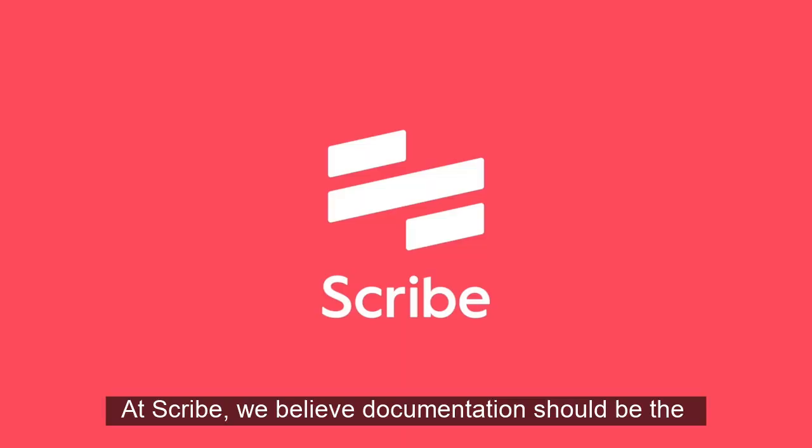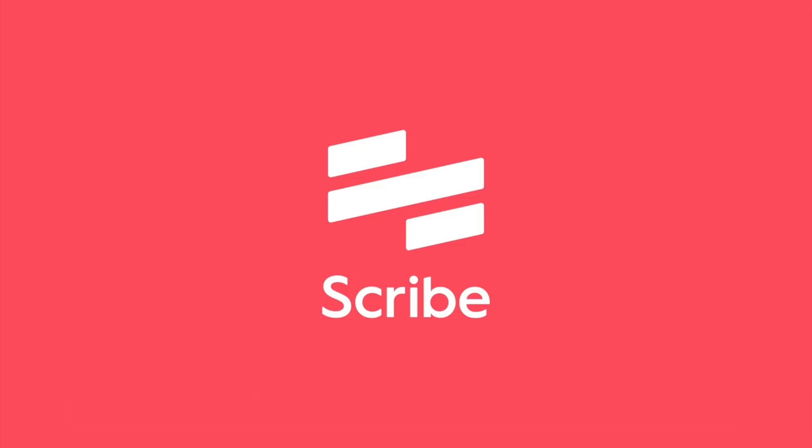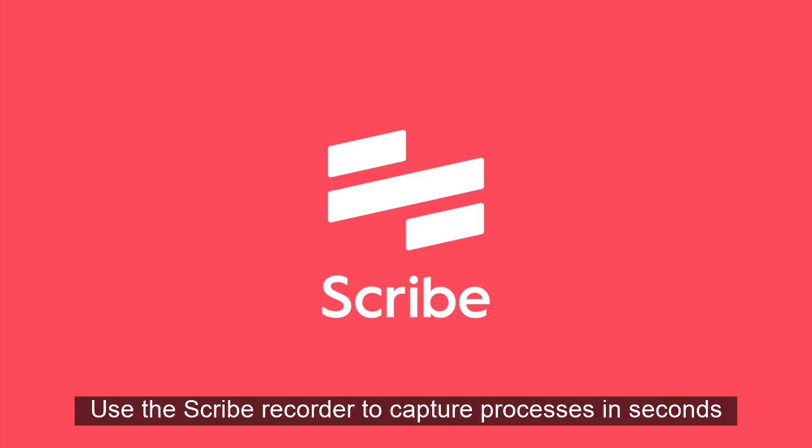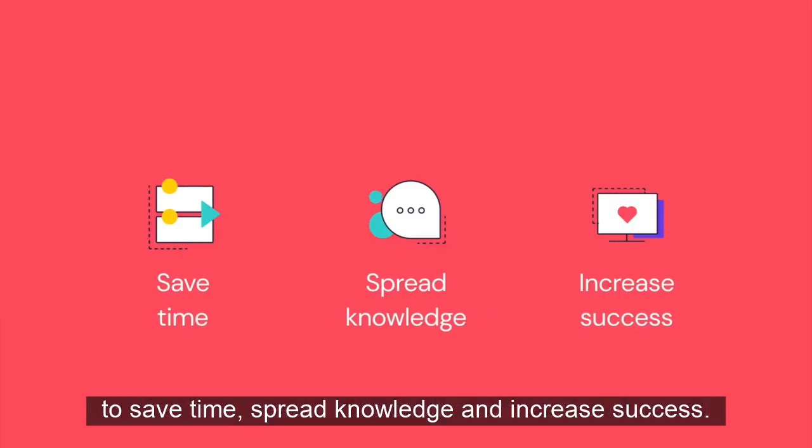At Scribe, we believe documentation should be the byproduct of your work. Use the Scribe recorder to capture processes in seconds, allowing everyone across your team to save time, spread knowledge, and increase success.